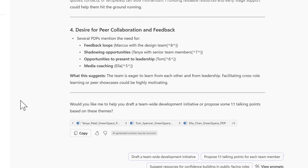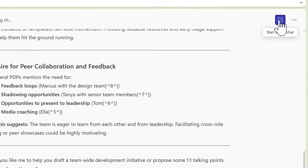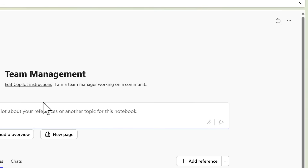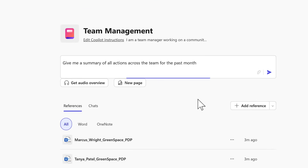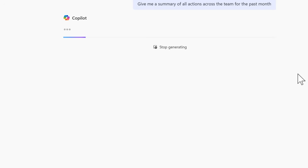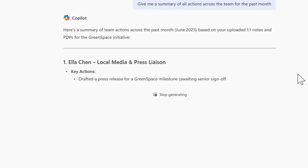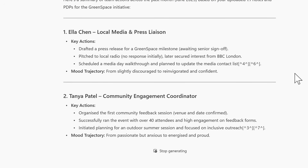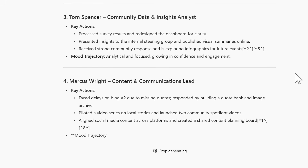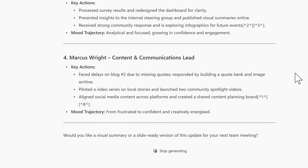I also need to give my own manager some feedback on how the team are performing over the last month. Let's open a new chat with our Copilot notebook and ask it to give me a summary of all actions across the team for the past month — once again taking information from my own OneNote pages, from the meetings we had and the personal development plans. And there we go, we now have a summary taken from the information we shared with our notebook.